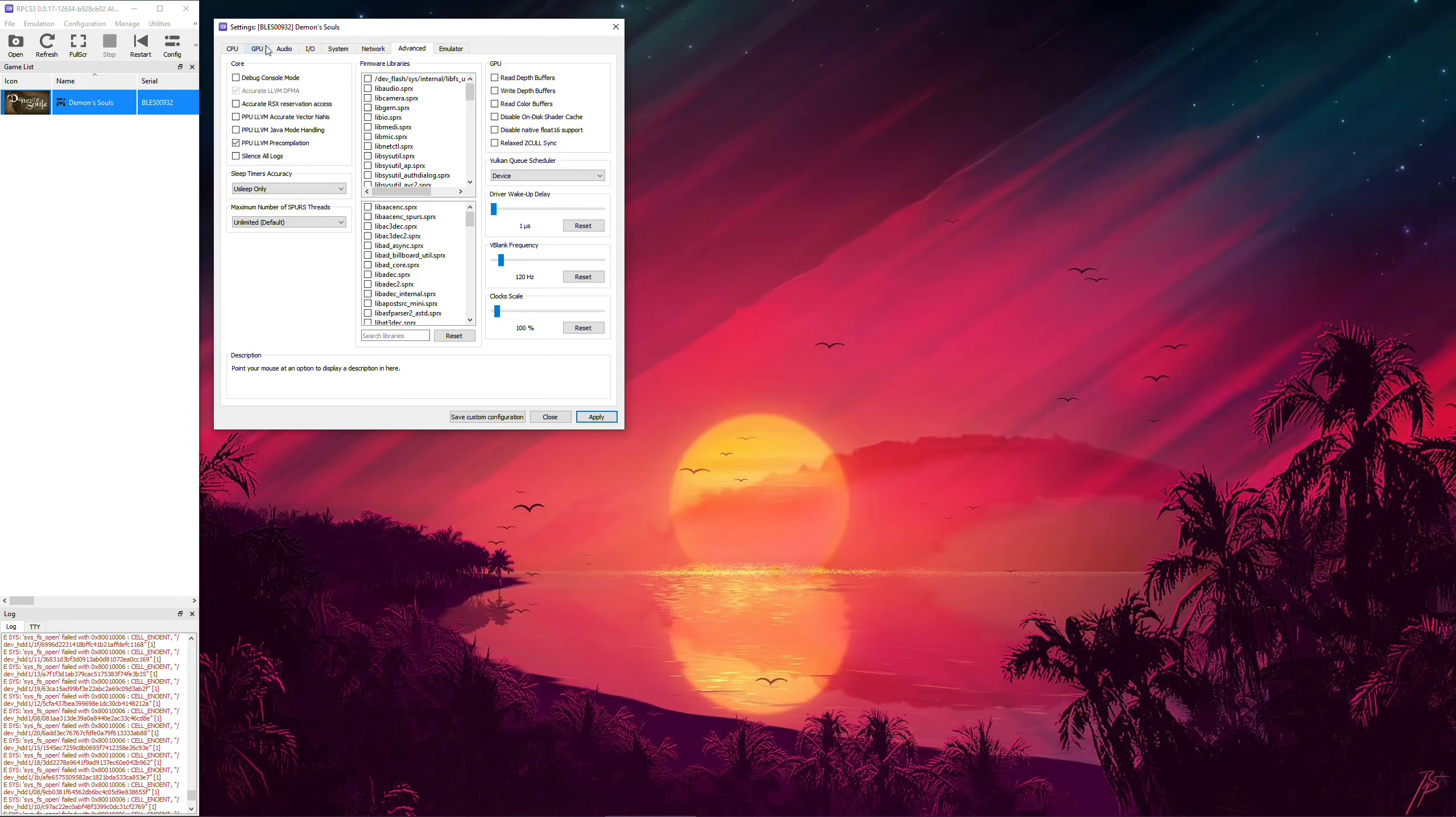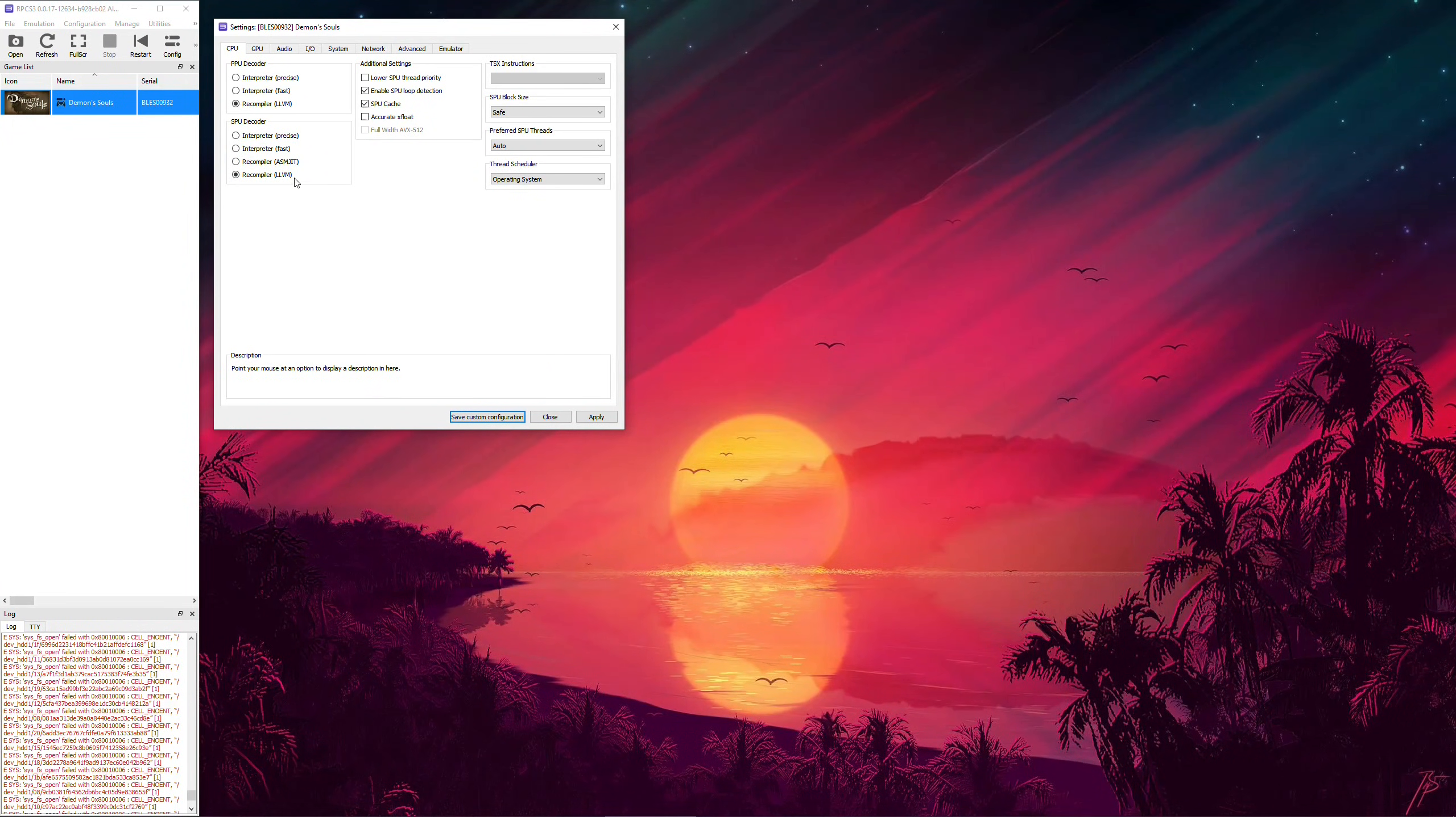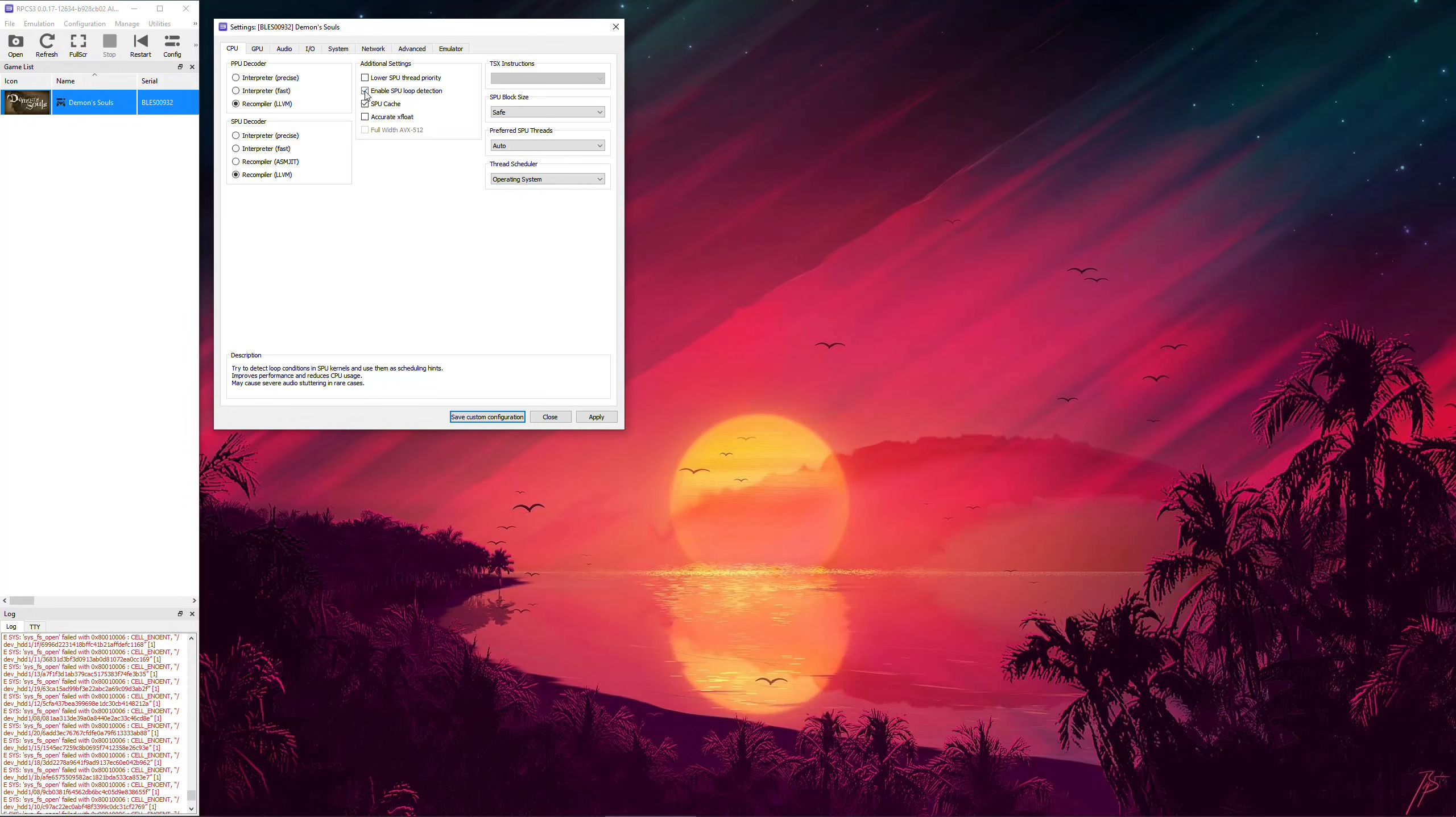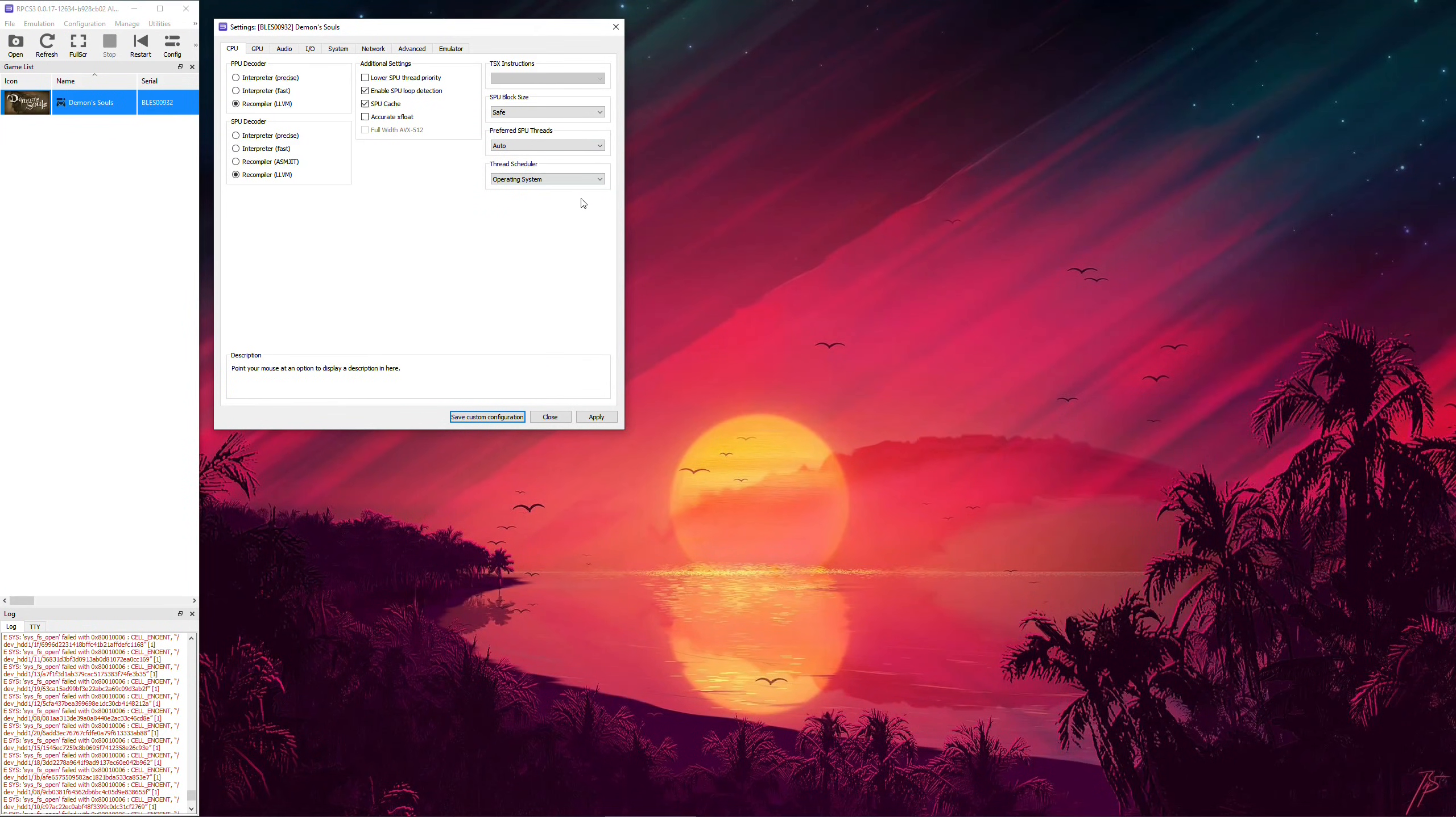Always choose LLVM compiler for your SPU decoder. I've already tested this out against the ASMJIT recompiler and LLVM has a 10-20 FPS advantage. So, always select LLVM. For the additional settings, just leave them at default. Now, for preferred SPU threads, I've found that changing values does not do anything different. Same goes with Thread Scheduler. My safest recommendation here is to leave them at auto and operating system respectively.